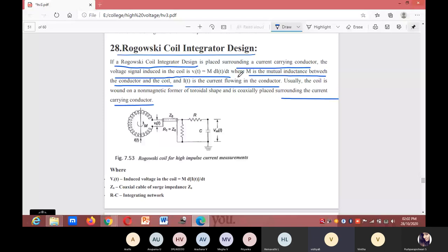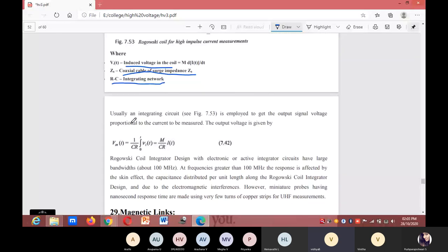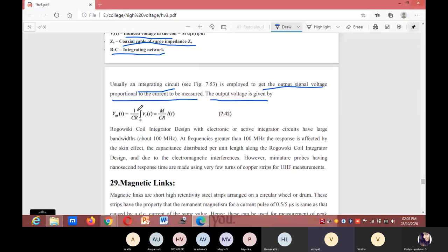Here V_i(t) is the induced voltage in the coil, Z₀ is the coaxial cable surge impedance, and R and C form the integrating network. An integrating circuit is employed to get the output signal voltage proportional to the current. The output voltage is V_m(t) = (1/CR) · integral from 0 to T of V_i(t) dt = M/(CR) · i(t).